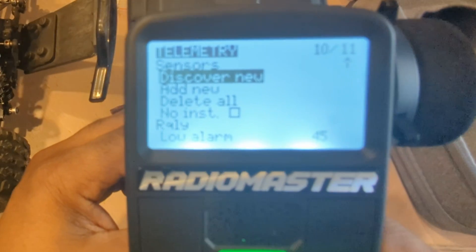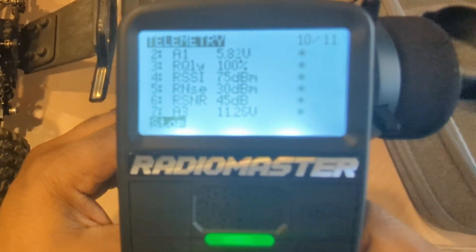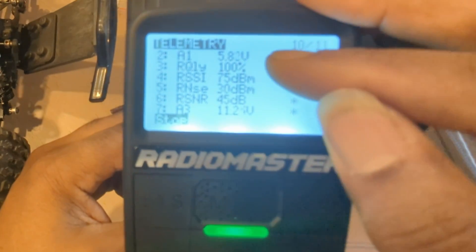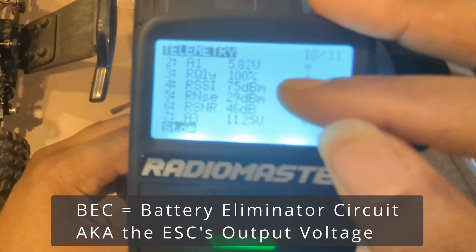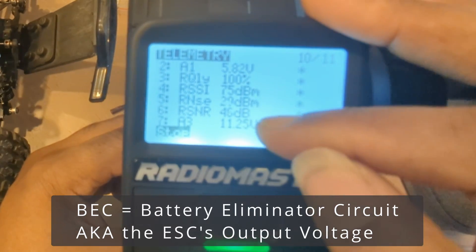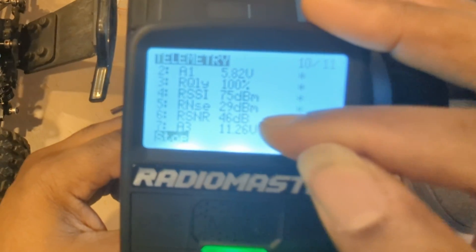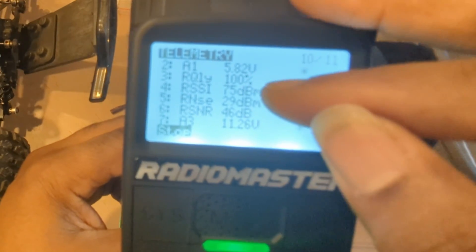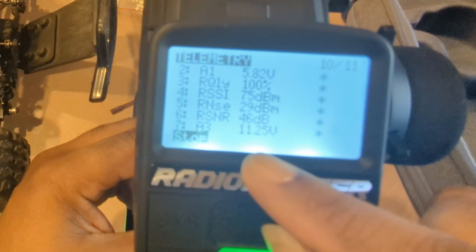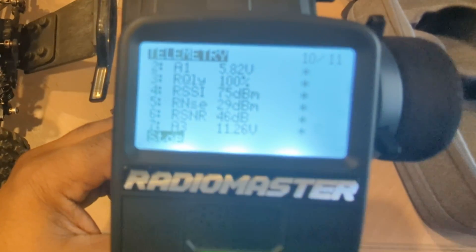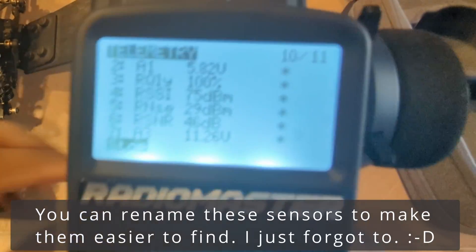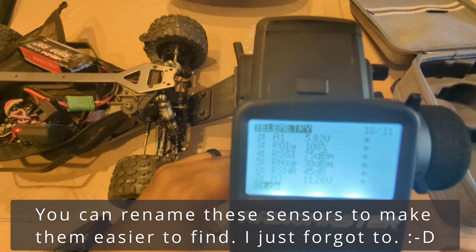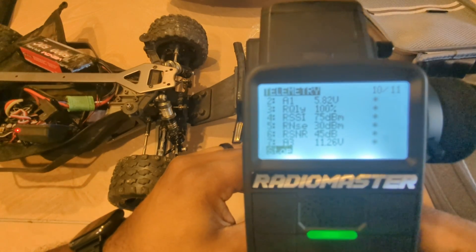I go to 'discover new,' click that, and now I can see I've got A1 which is my BEC, a collection of radio link quality metrics right here. Depending on how you like to look at it, I've got link quality at 100%, RSSI, signal-to-noise, and then down at the bottom I have my actual pack voltage. So for this radio, what I really care about is the pack voltage and what my link quality is — and here I have them both.